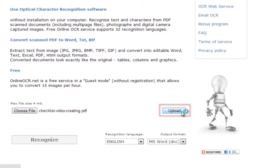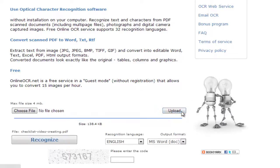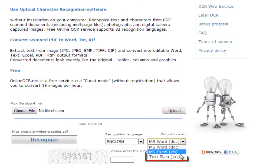The page will refresh and you will be presented with some further options. Make sure that the recognition language is set correctly — here that's English — and choose an output format. Here we are selecting a standard text file.